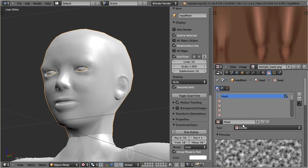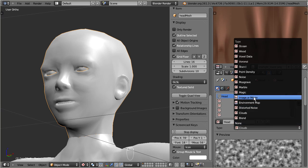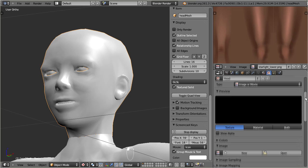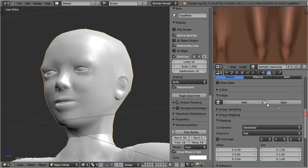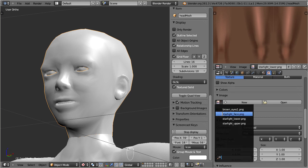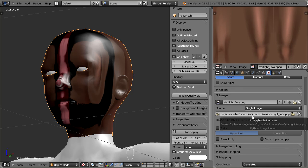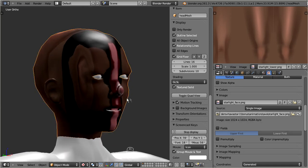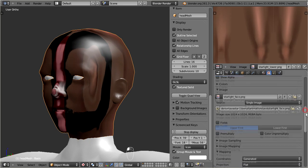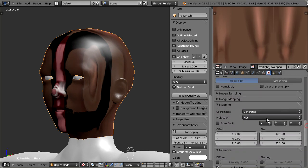And finally set the texture type to image or movie. Now I only need to assign the head image and then I am done. The head image has already been imported previously when we used the UV image editor. So we can now pick it up from the image list and we are done. Well, almost. A first inspection shows that the texture is not mapped correctly to the character. It turns out that only the mapping type needs to be changed to UV.